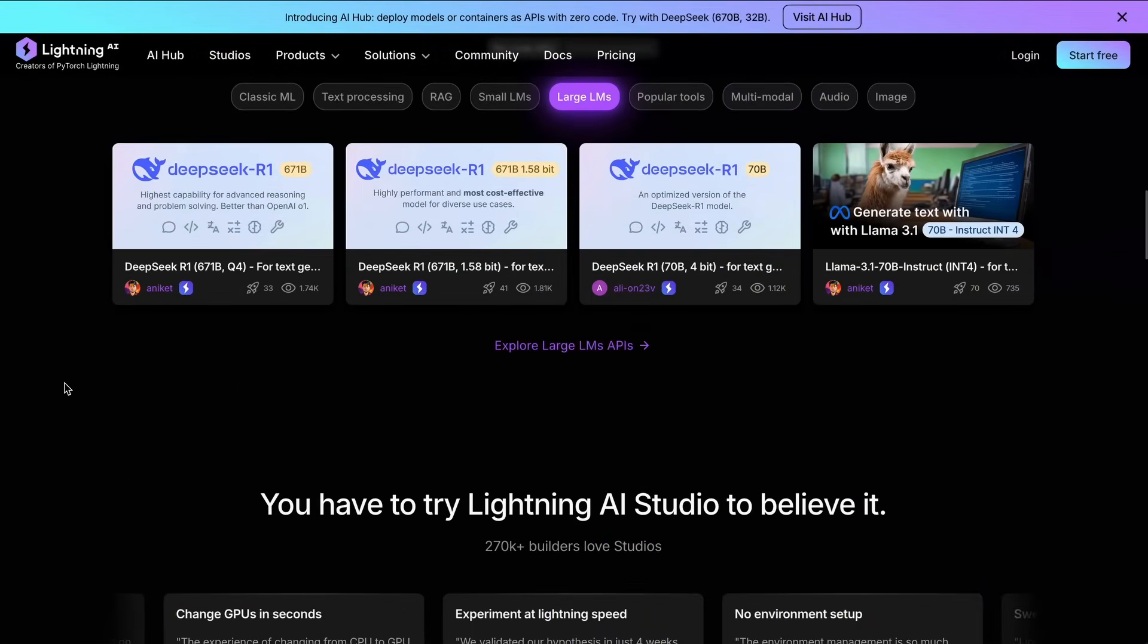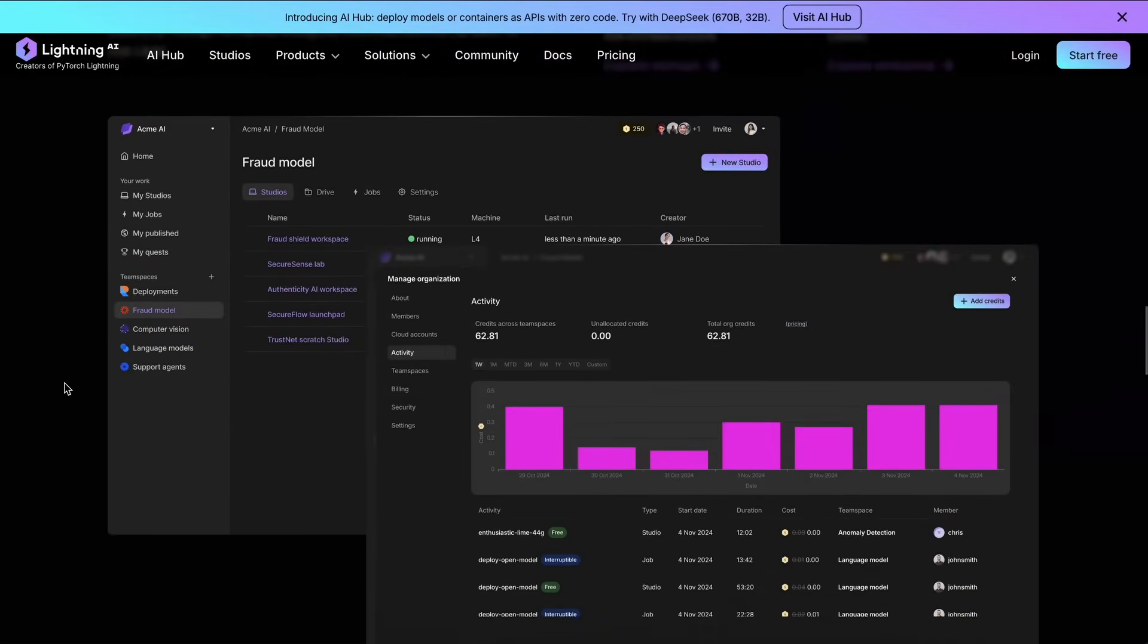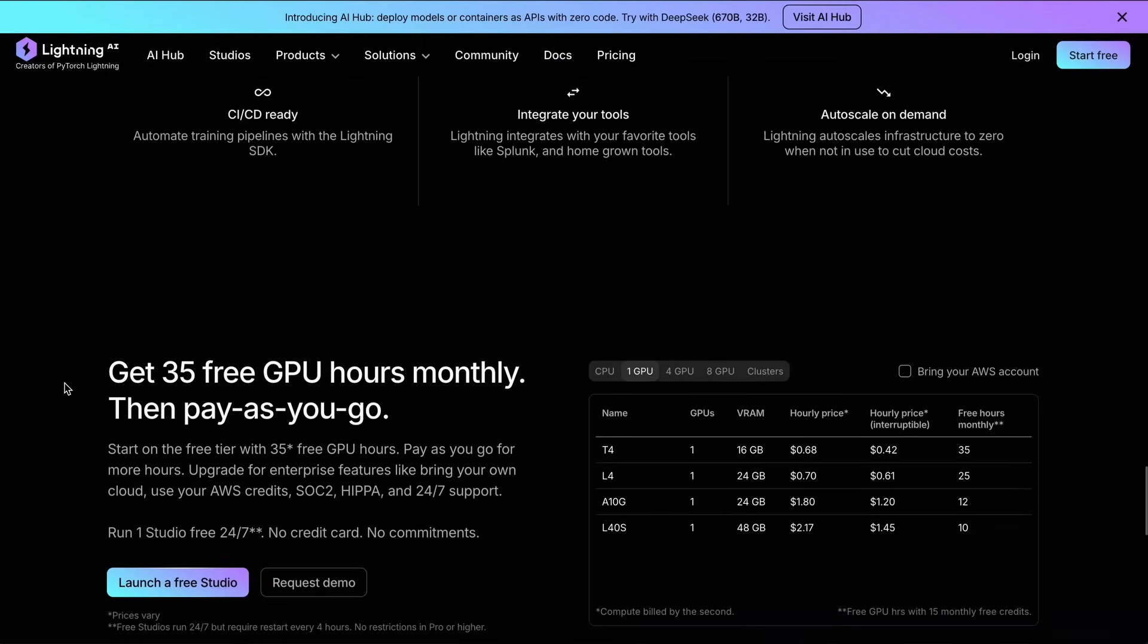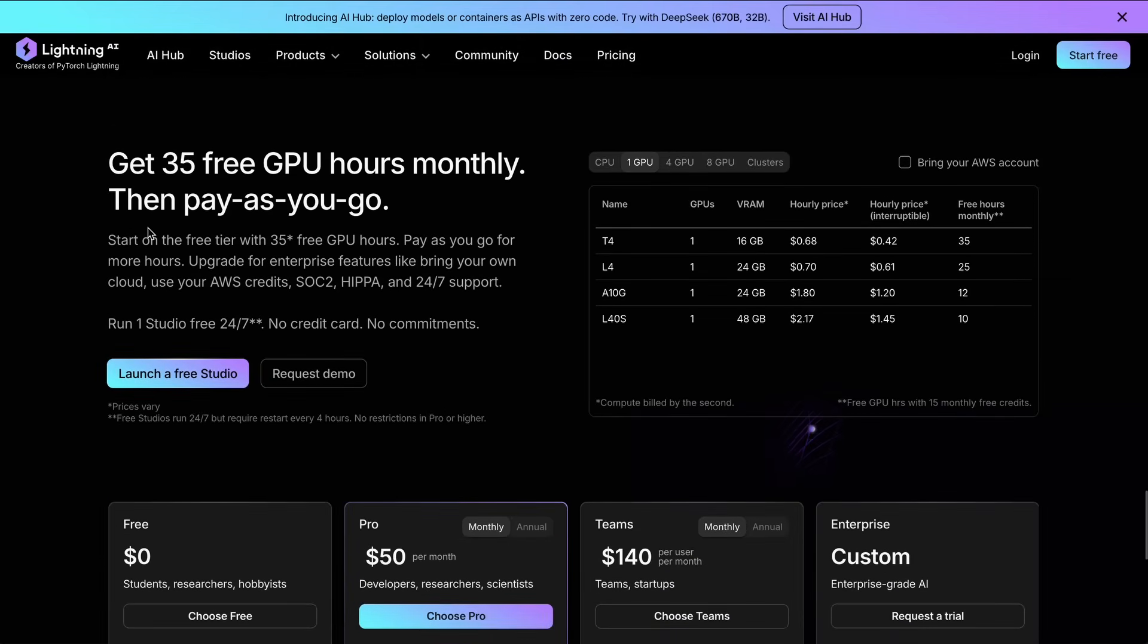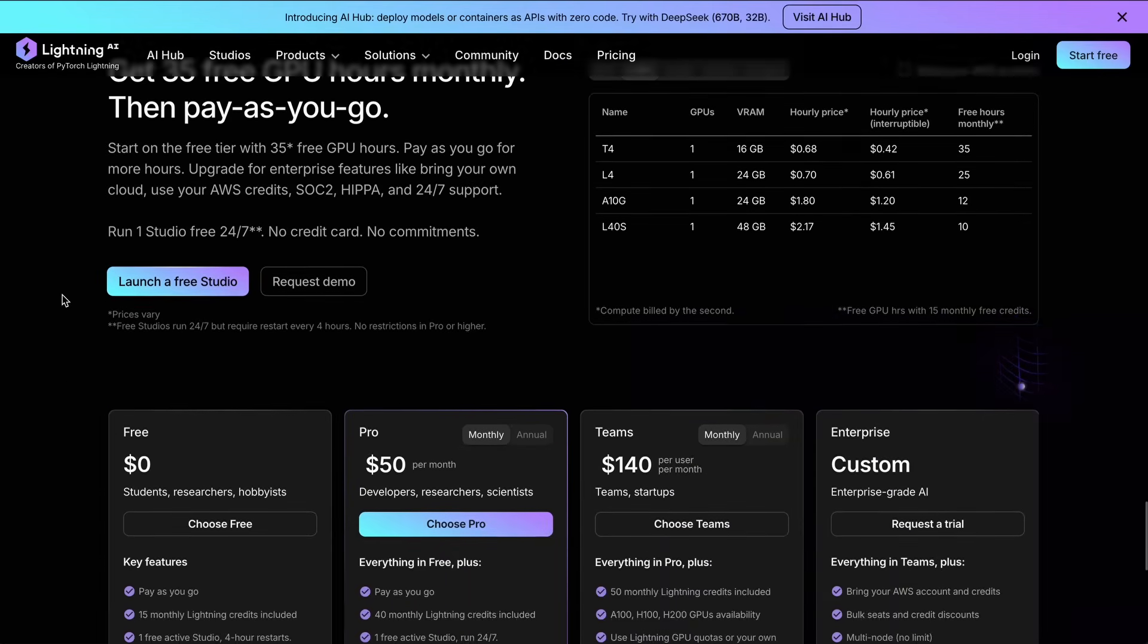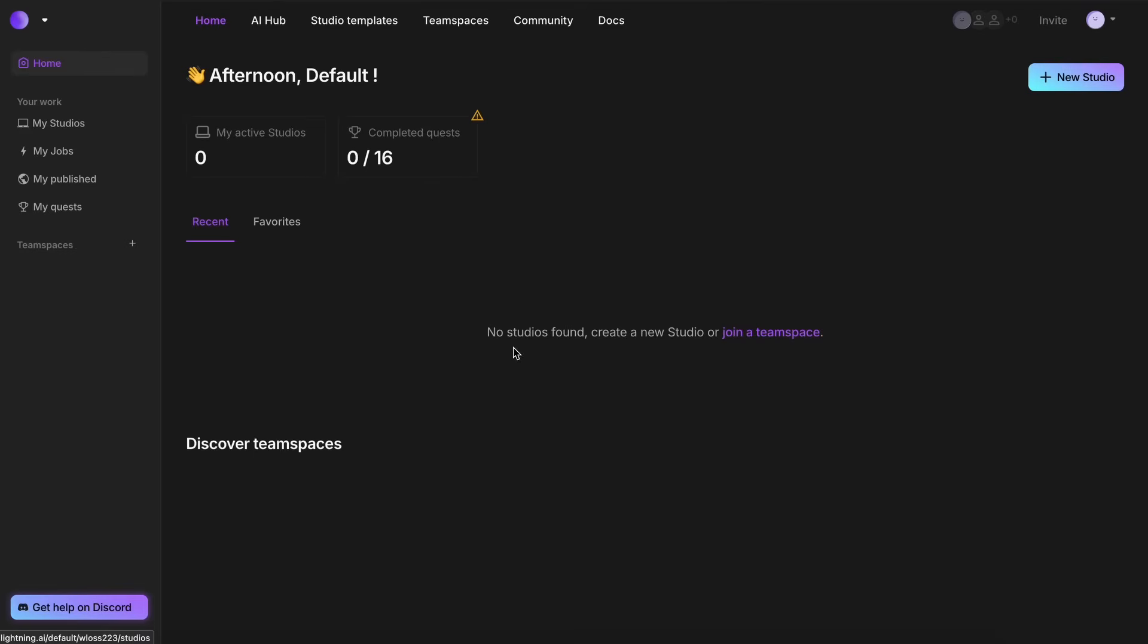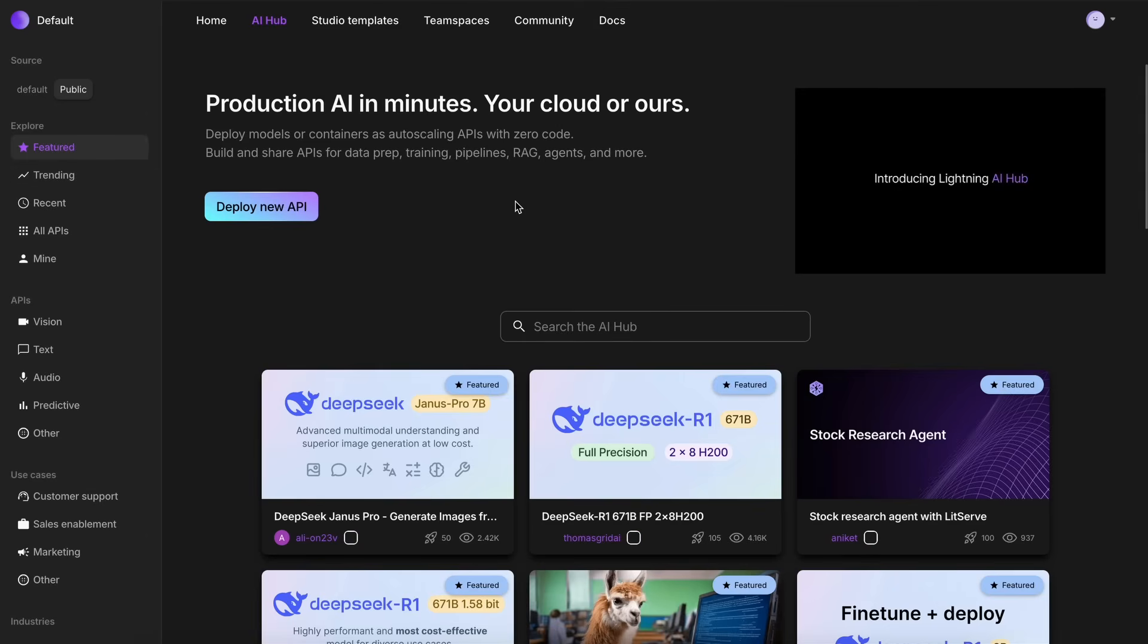I'll be using Lightning AI for this, as it's free with some really good credits, reliable, and it is also the easiest way that I could find. Anyway, just sign in, go to the AI Hub option here, and then you'll see some options.